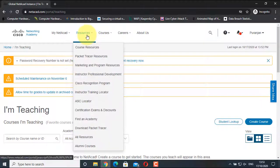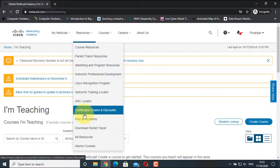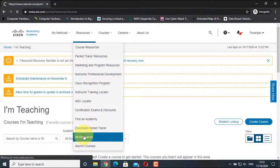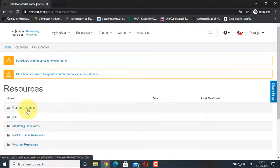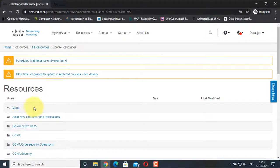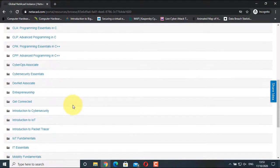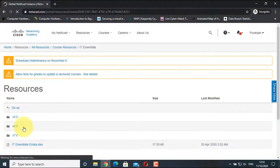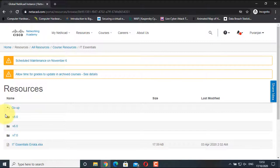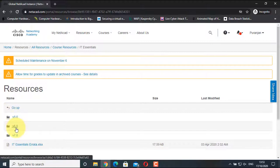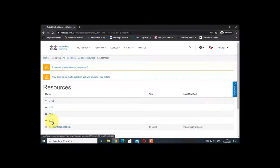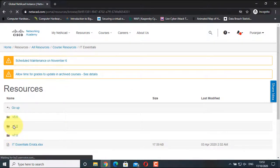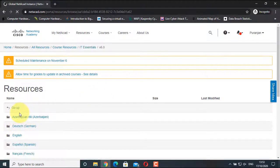Go to All Resources, go to Course Resources, go down and search for IT Essentials. IT Essentials — you can go to version 5 or version 6. The Cisco IT Virtual Desktop Activity and the Laptop Virtual Desktop Activity are not available in version 7, so go to version 6.0 and choose the English version.